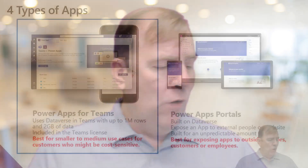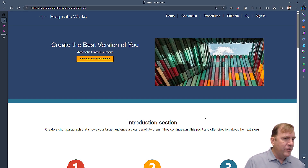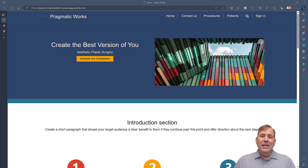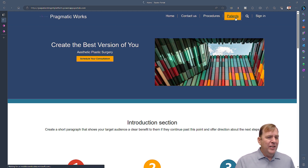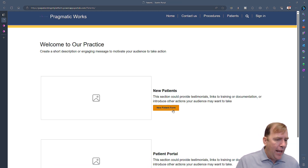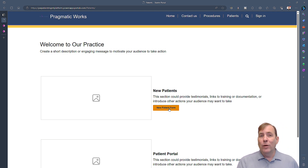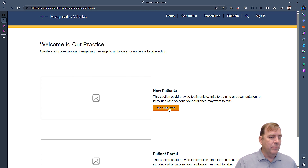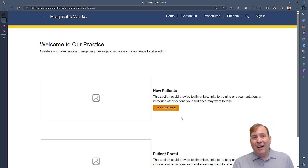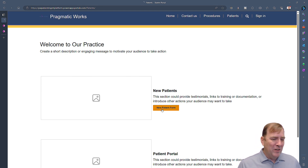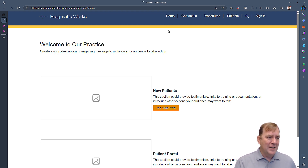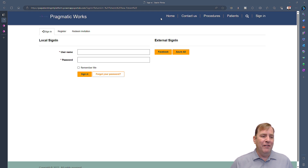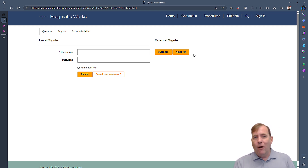Starting with the PowerPages demo — this is the patient-facing portal built in a couple of hours. When a patient clicks on the new patient form on the doctor's website, they can sign in with about ten different providers including Facebook, Azure, LinkedIn, Google, and Microsoft. I'll use Azure AD here, which would also be perfect for scenarios like student logins.